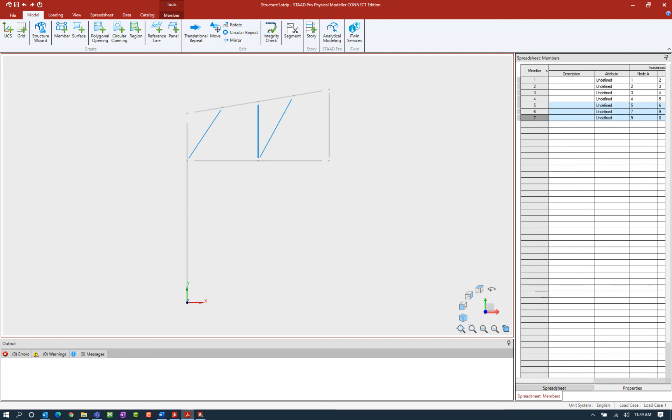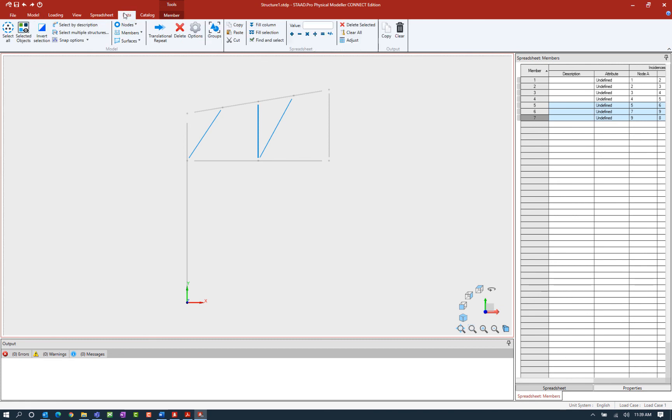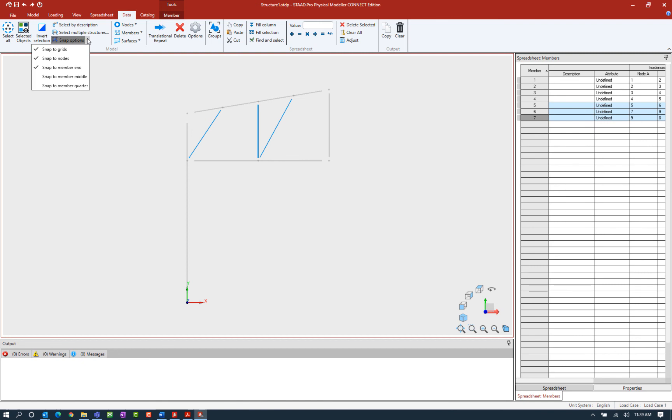Automatically when you use any of the create tools, it will allow you to go ahead and select existing nodes or grid coordinates if your model contains grids. But say, for example, you want to customize where you can snap to. We do have some tools to help you do that. Here to access the snaps, I'm going to go to the data tab in the ribbon toolbar and I'm going to find my snap options tool. You can see snap to grids, snap to nodes, and snap to member ends are all selected by default.